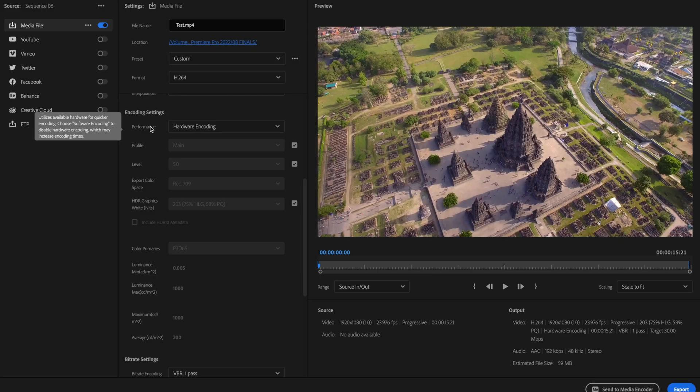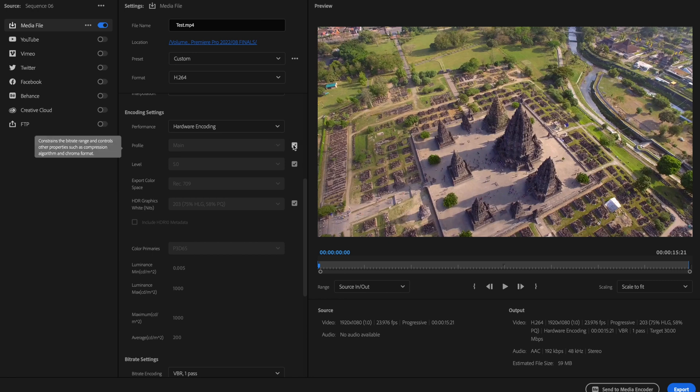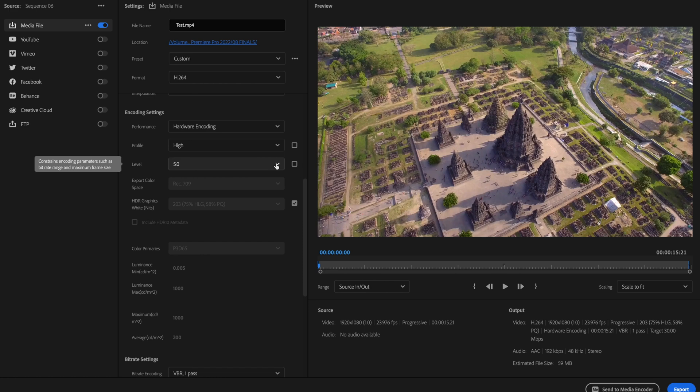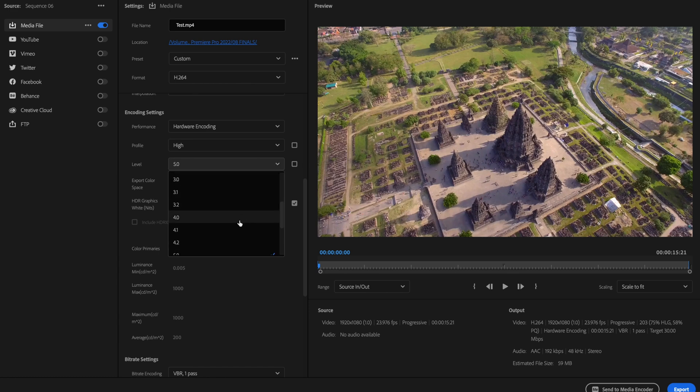Once you've selected the correct encoding option, go down to where it says Profile and change this to High. Then your Level should be set to 4.2.